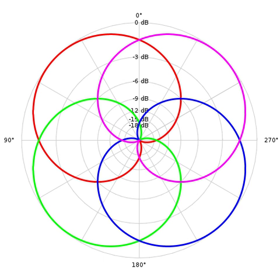Likewise, it is possible to pre-decode ambisonics material to arbitrary speaker layouts, such as Quad, 5.1, 7.1, or even 11.1 or 22.2, again without manual intervention. The LFE channel is either omitted, or a special mix is created manually.